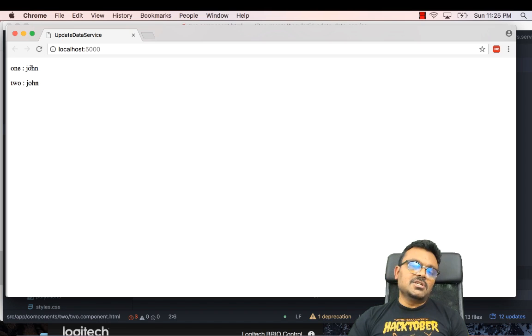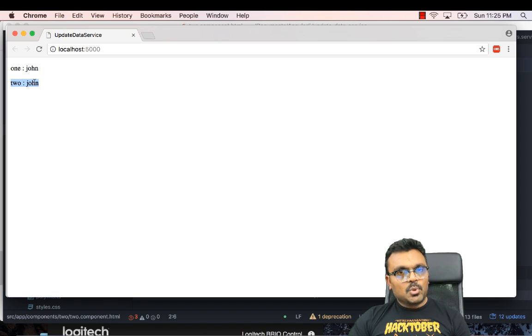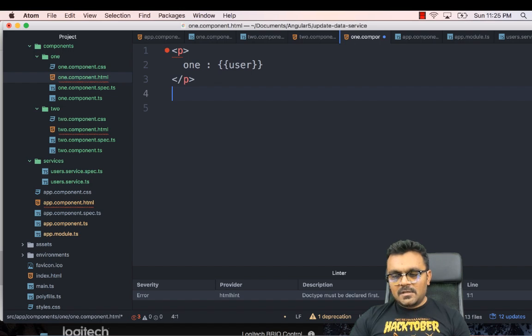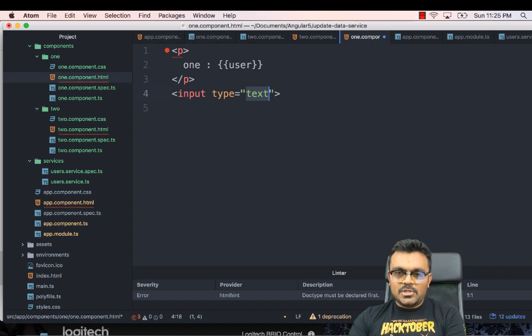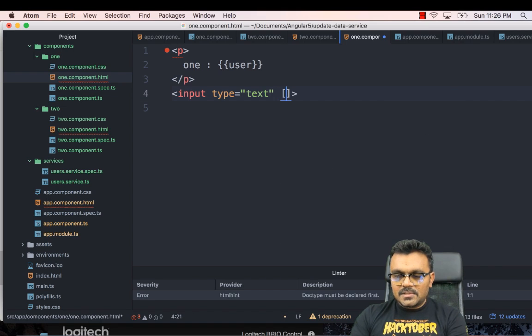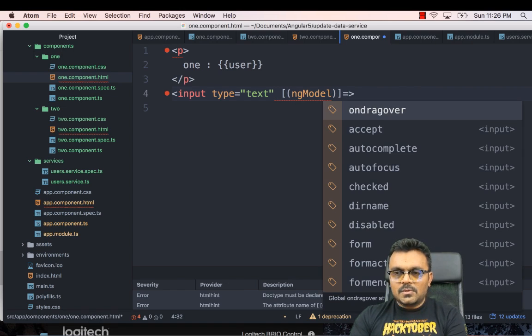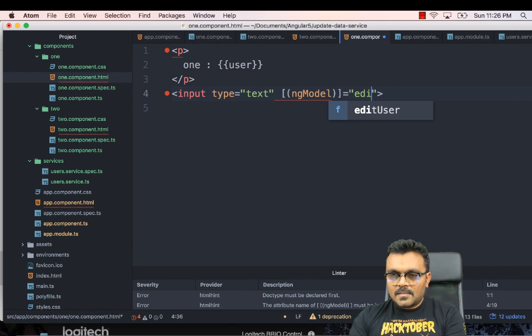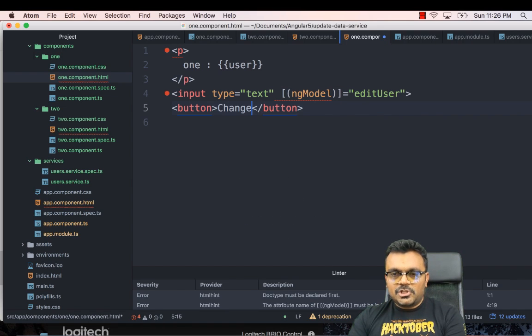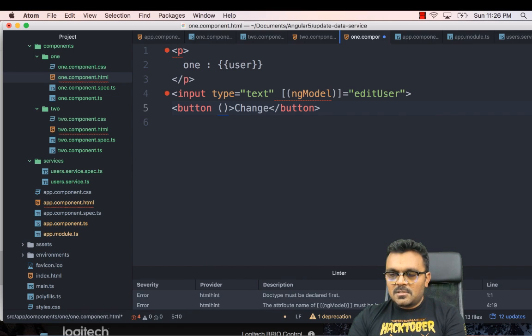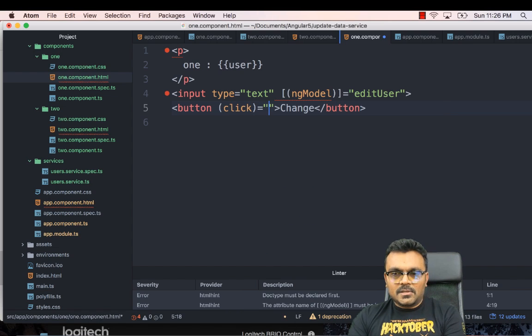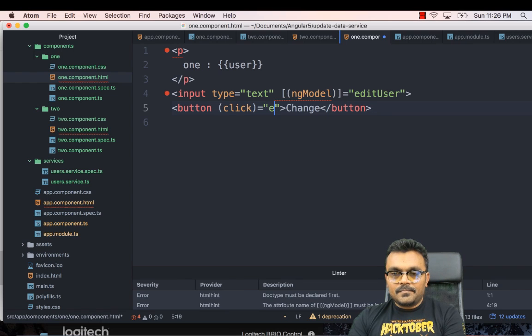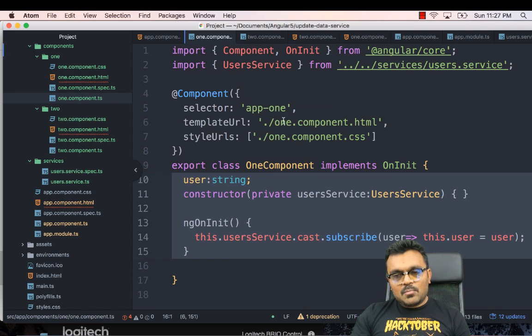Now let's change this user from component one and make it reflect into component two. So for that, I would need to have some sort of input field in component one. So I would just say input type text. And here, what I will do is do two-way binding here. ngModel equal to, and I'll create a variable here called edit user. And I can have a button called change. And this button will have some action. So when I click on it, it will change the user. And it would run some method called edit the user, or something like that.